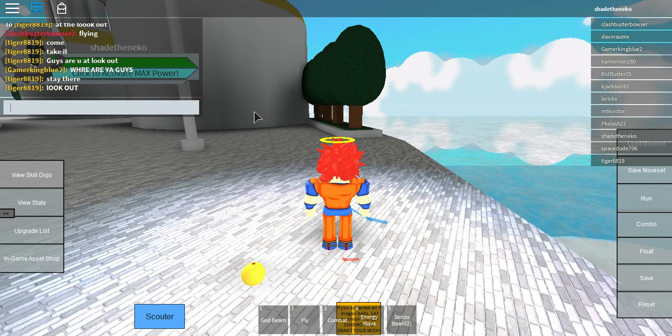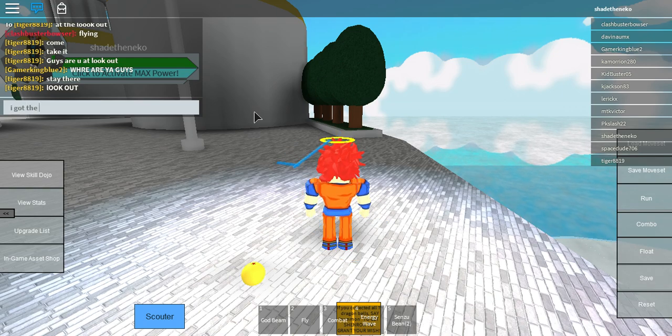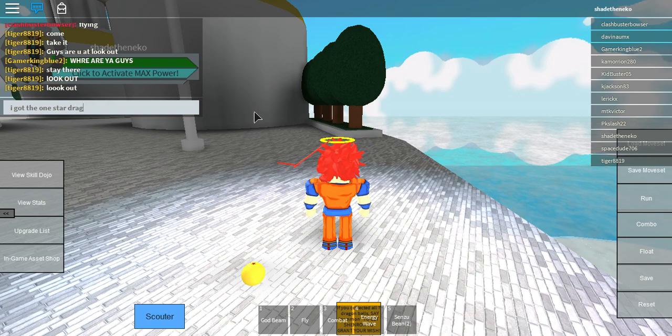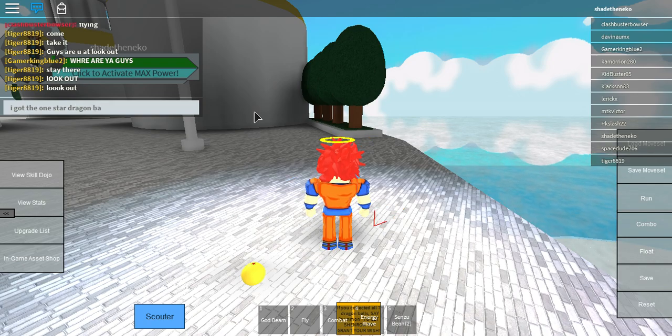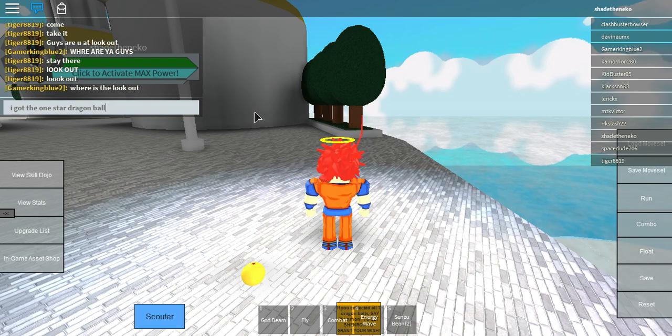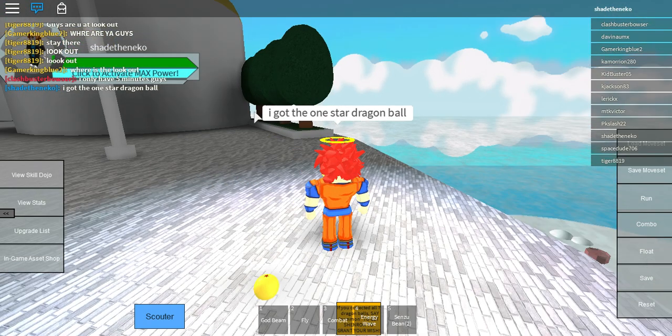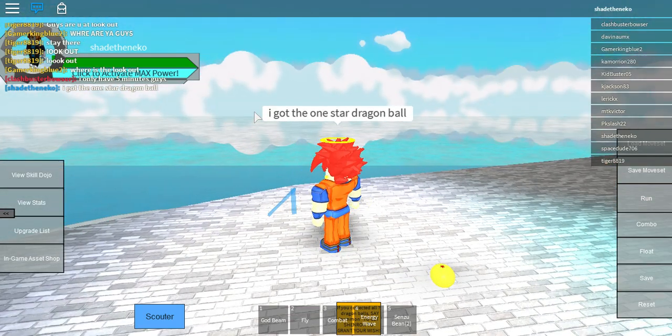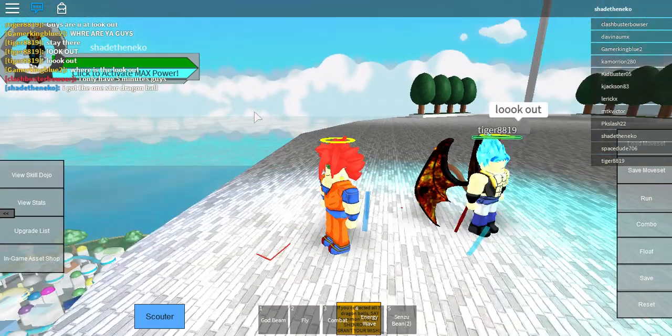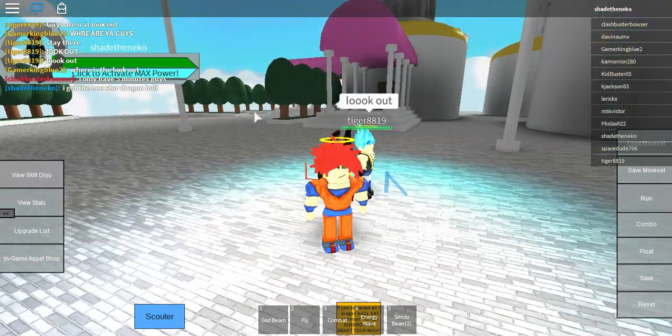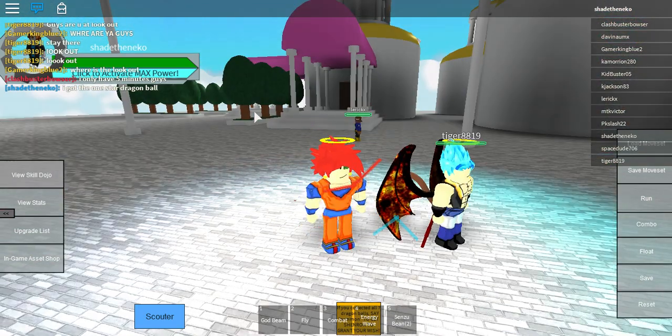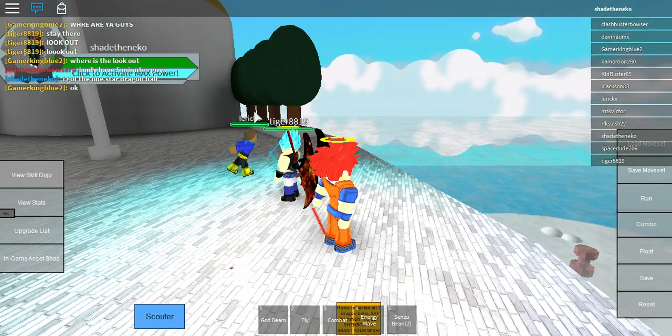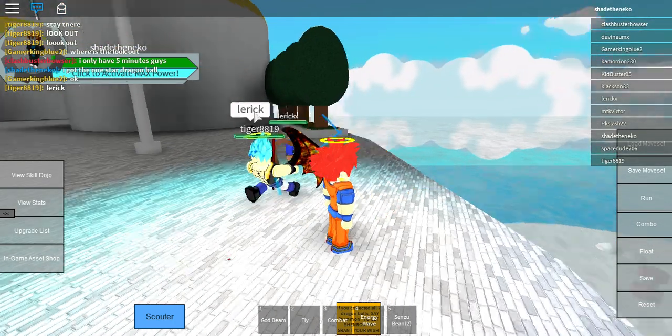I got the one-star dragon ball. Oh, there we go. I got the one-star dragon ball.